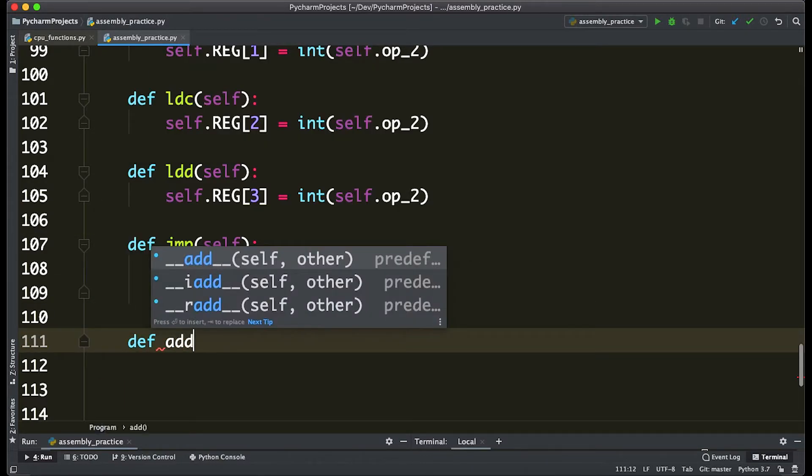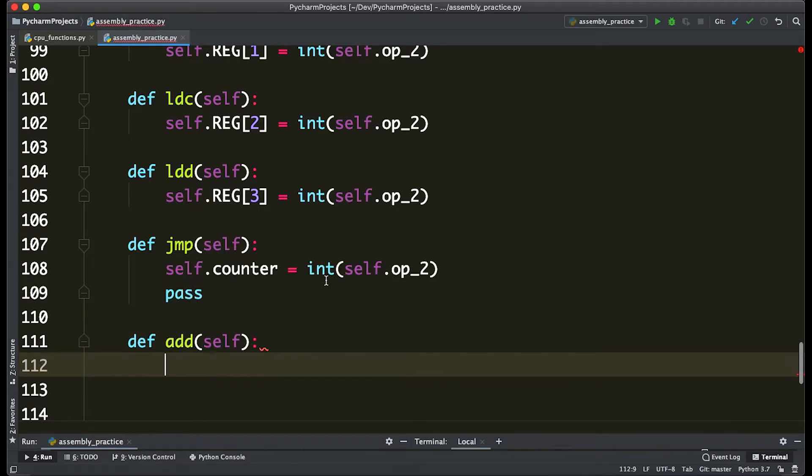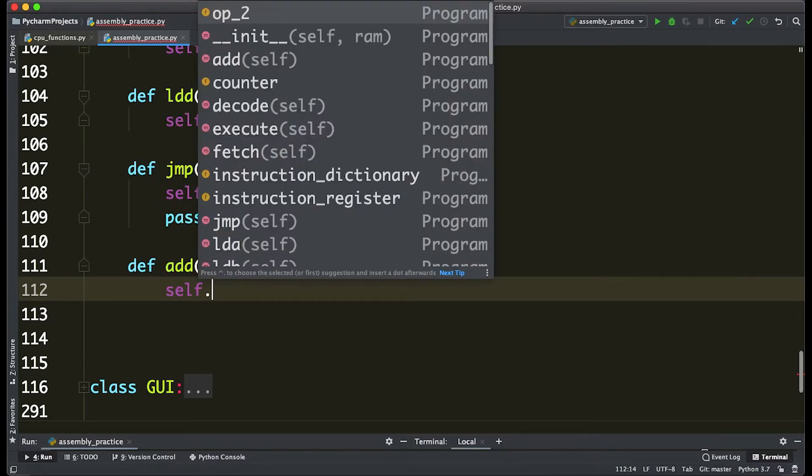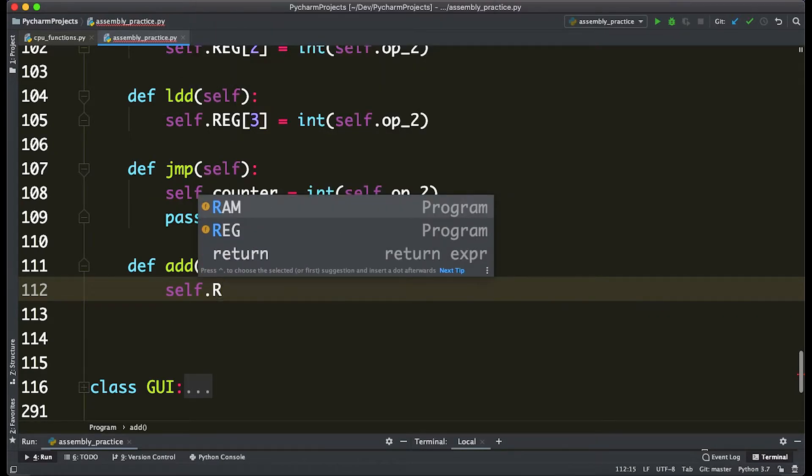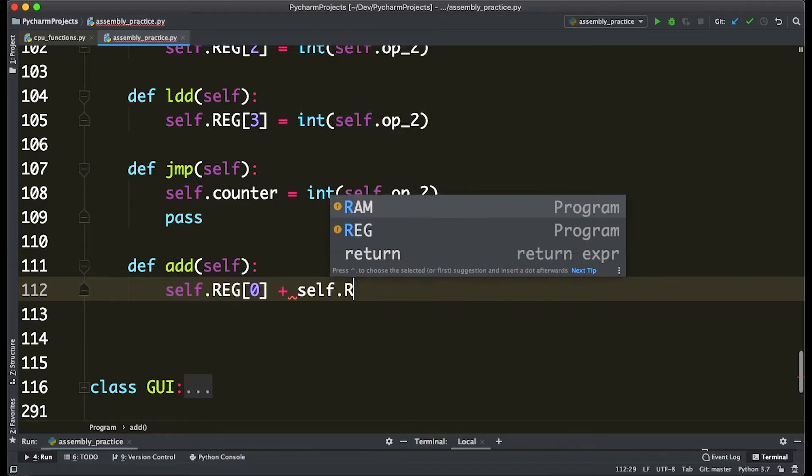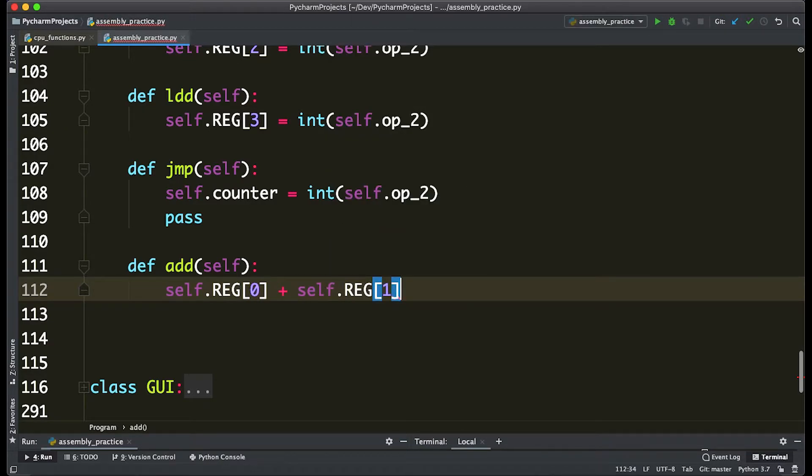And what add is going to do is take the value—so let's just start add—and we're going to say that add adds the value of the first two registers, so self.REG[0] plus self.REG[1].